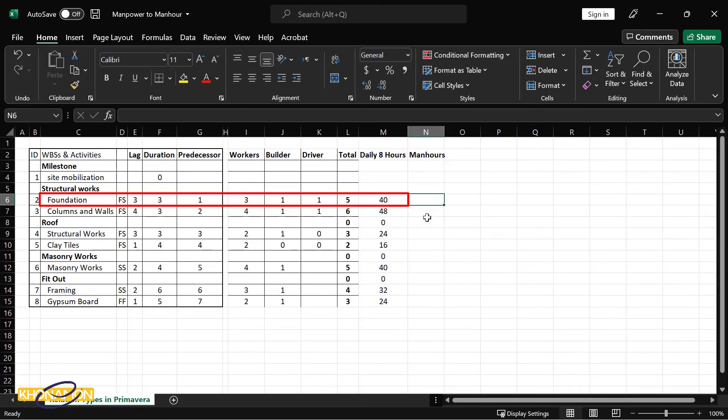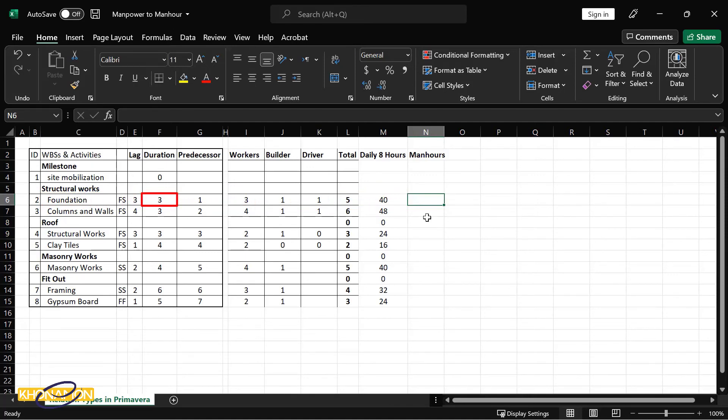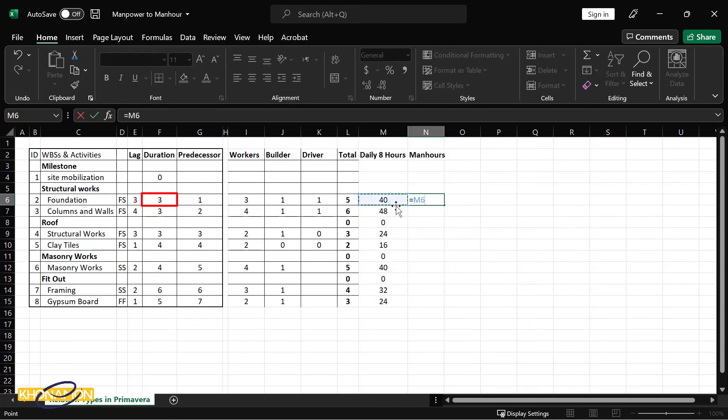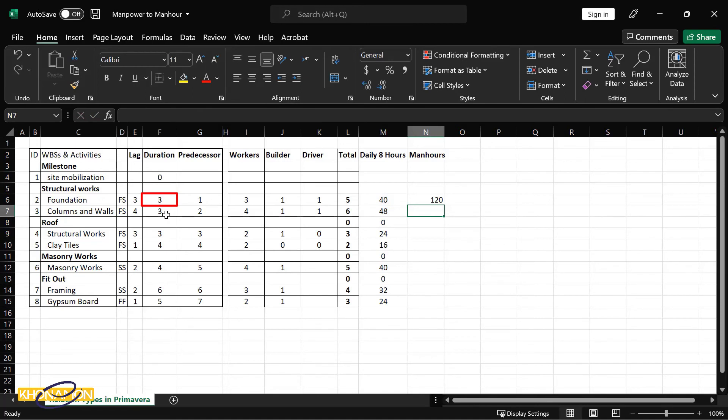This is the way of calculating manhour from manpower, and this is the daily manhour. Here we have the duration. It is written three. So if I multiply 40 by three, I get 120. This 120 is the total manhour of the foundation activity.